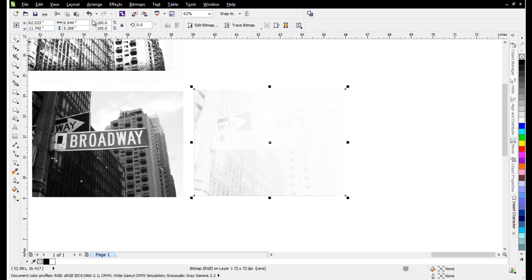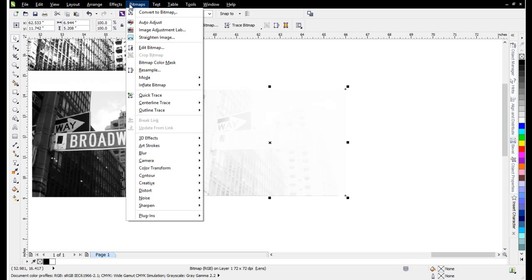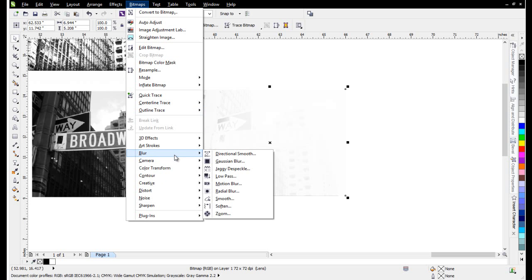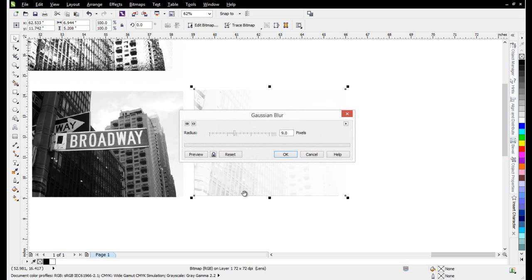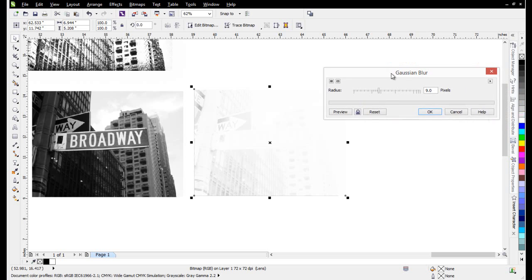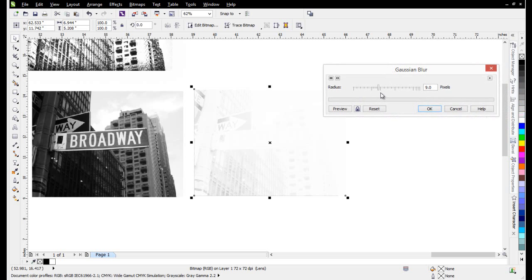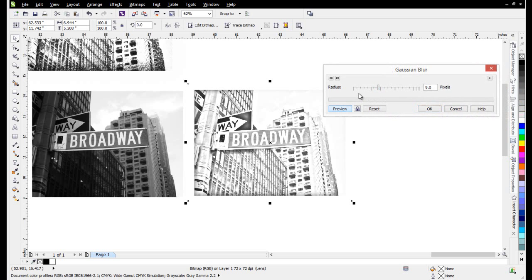My next step, I'm going to go to Bitmaps, then Blur, then Gaussian Blur. We'll preview this at 9 pixels, and we can see that conversion to a sketched effect. This is a dark image and it works very well for this effect. You can see how it brings out the contrast, especially in the darker tones and mid-tones.